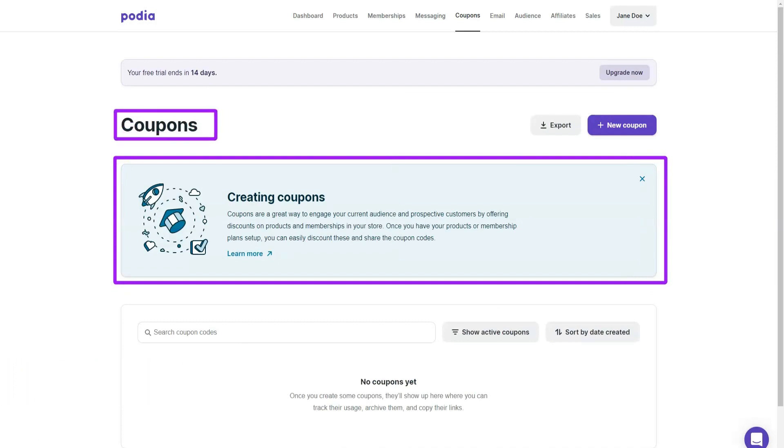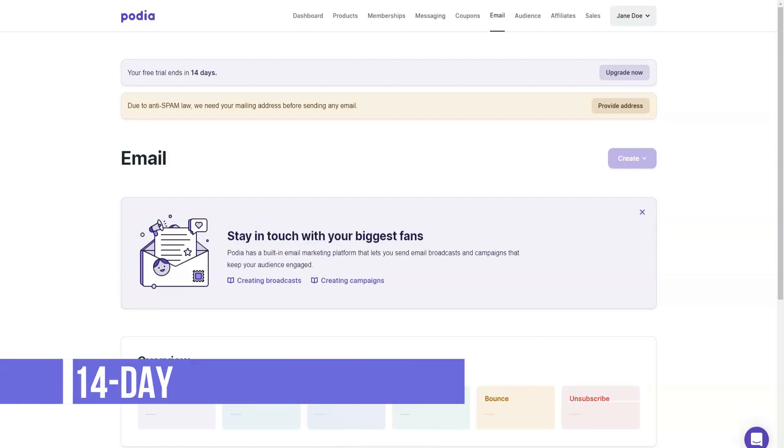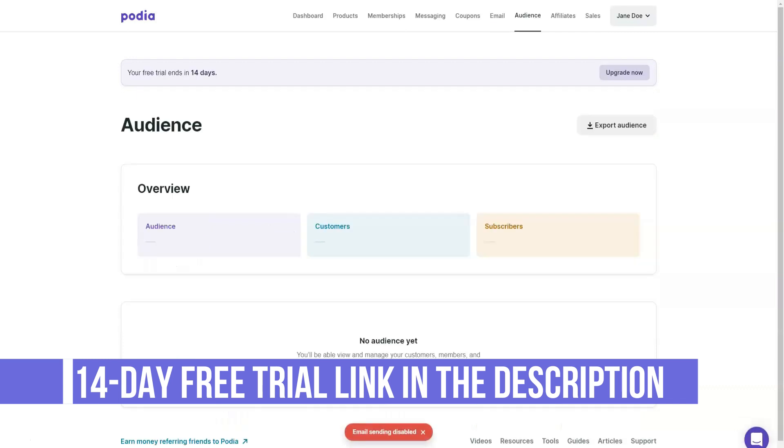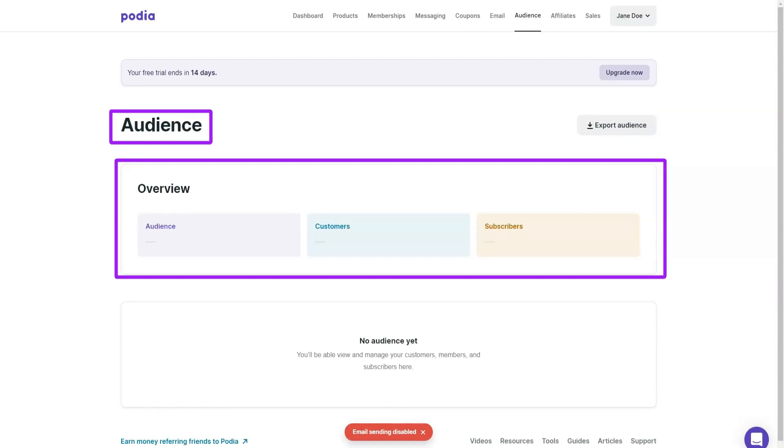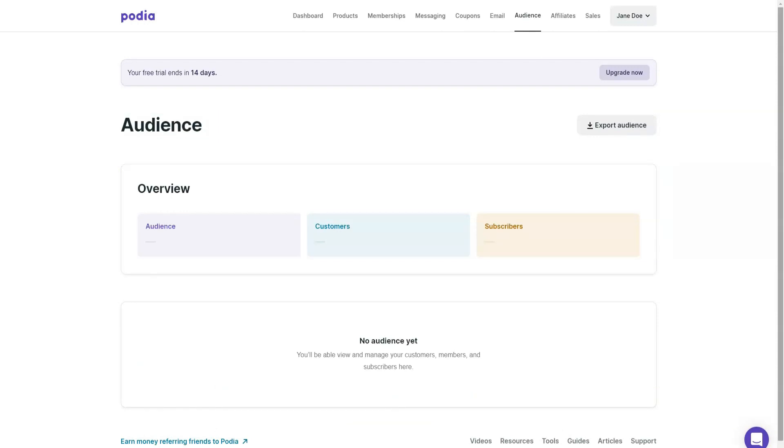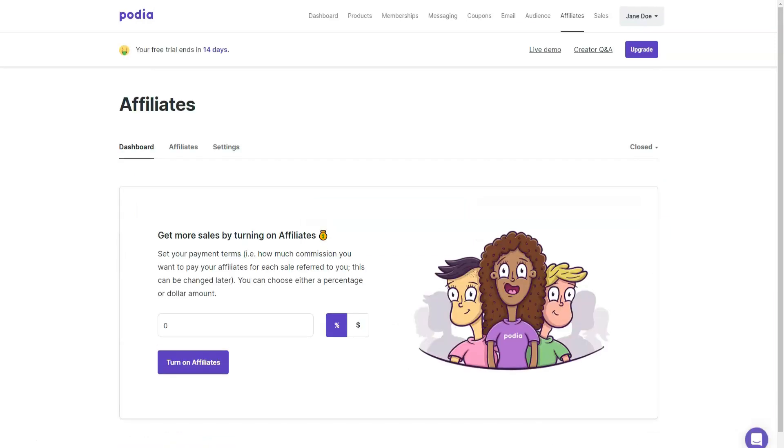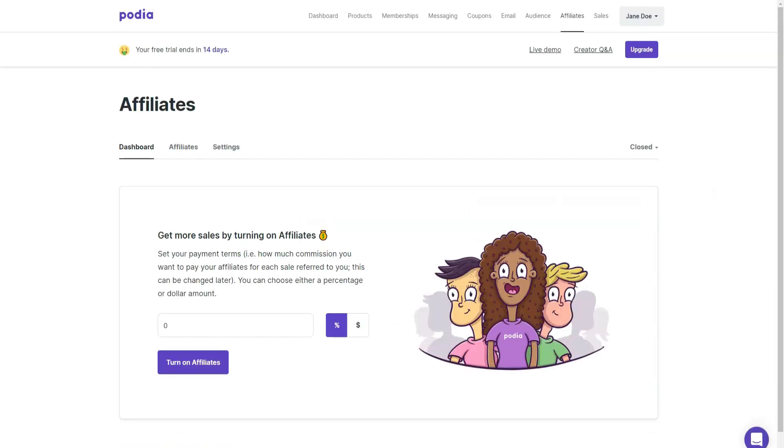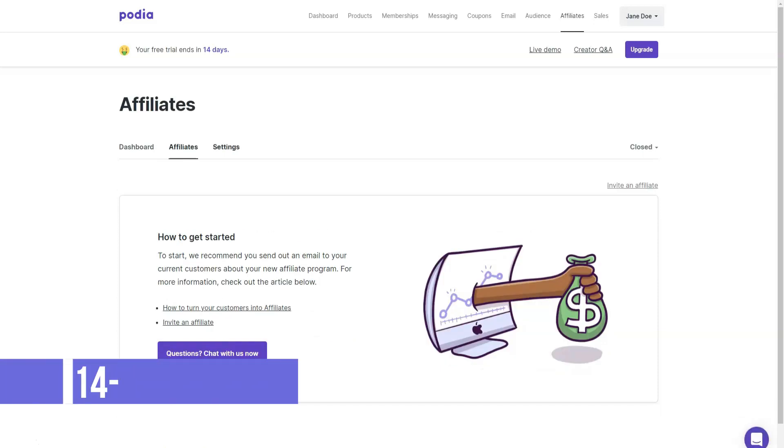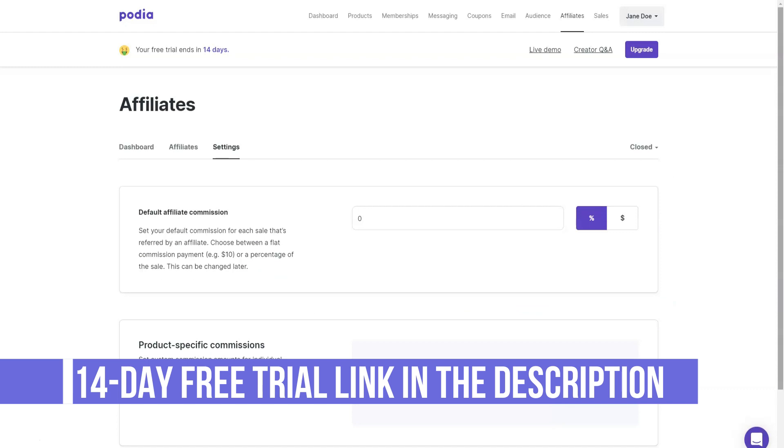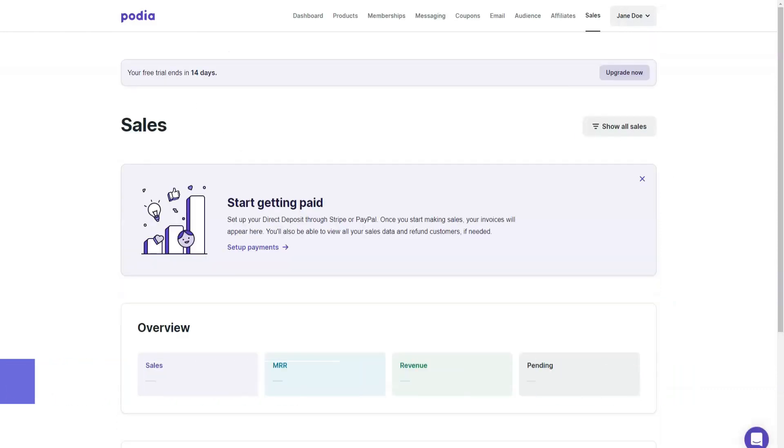Podia's pricing is pretty straightforward. It offers two plans. The Mova plan, which costs $39 per month, and the Shaker plan, which costs $79 per month. The best thing about its value is that there are no transaction fees and you get instant payouts on both plans. In terms of what's included in each plan, the Mova plan offers you all the features you need to create and sell online courses and digital downloads. What you don't get are memberships, affiliate marketing, online verification, and third-party code, which are only available in the Shaker plan. And free migration is also only available at a higher level.